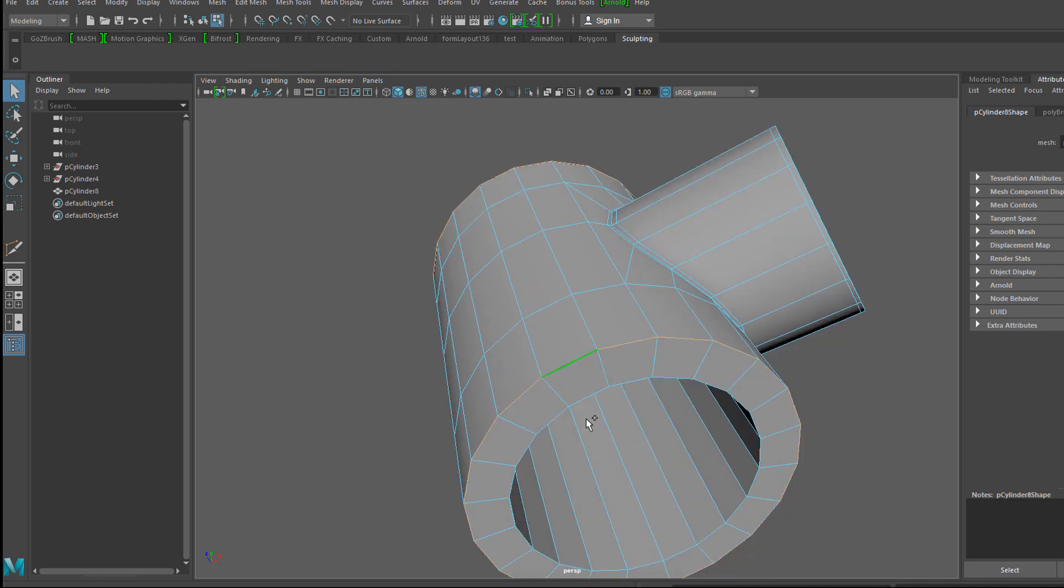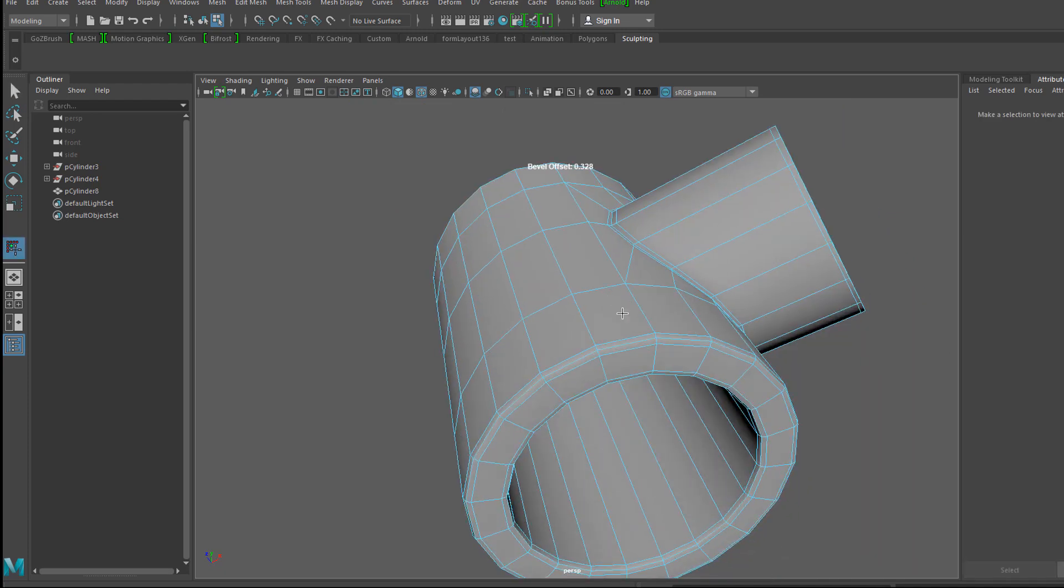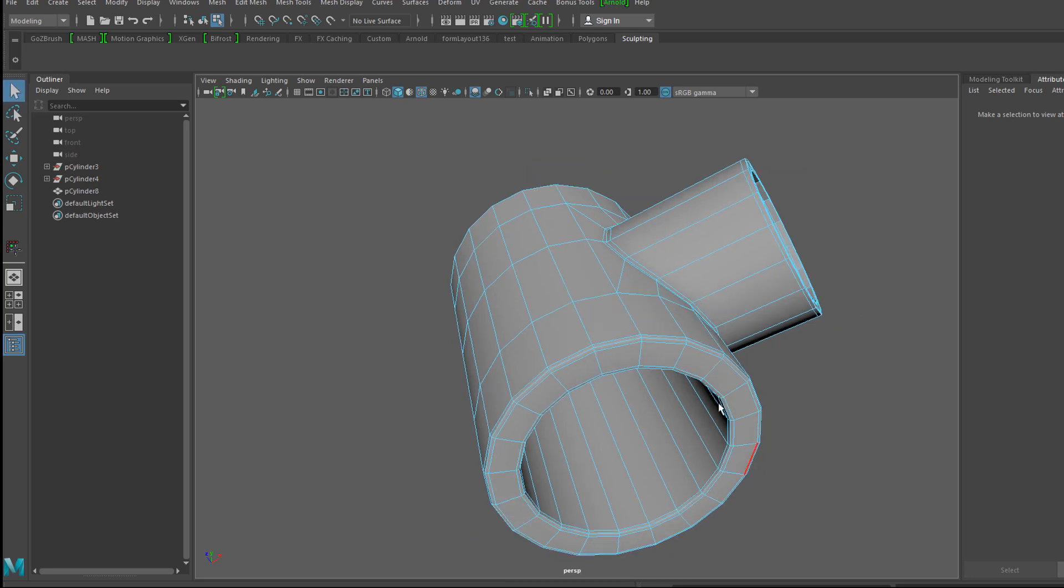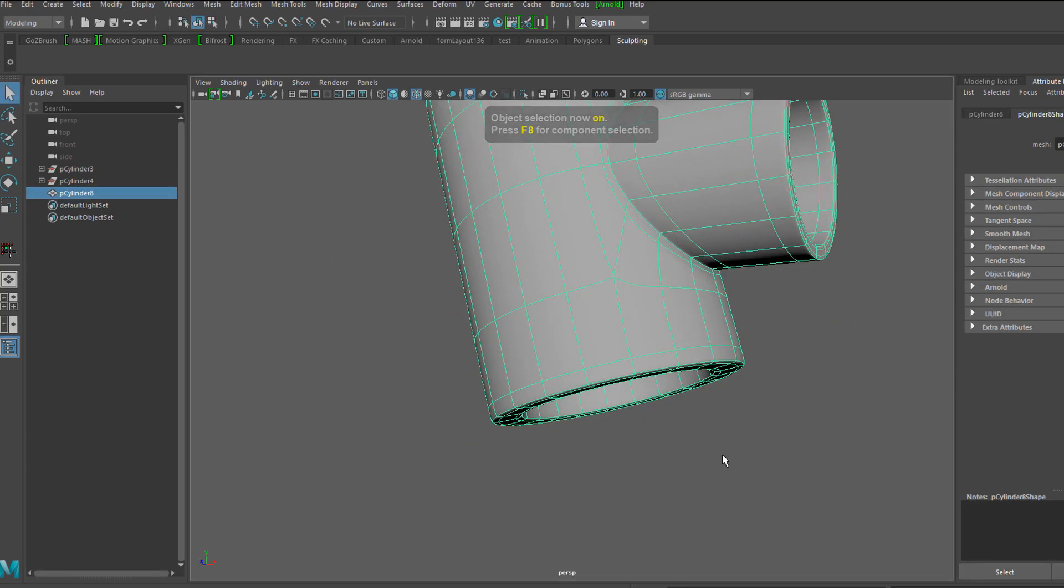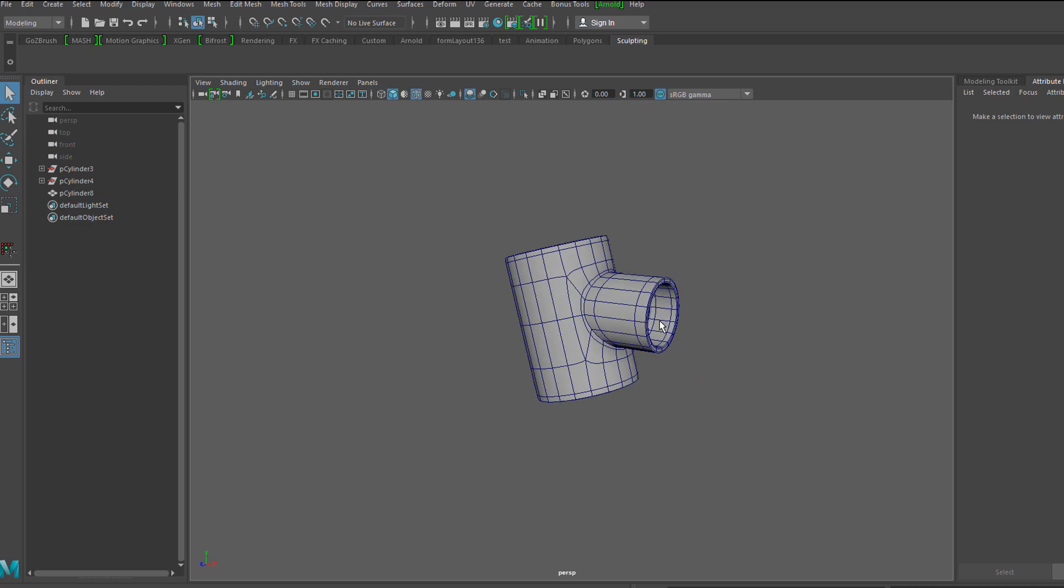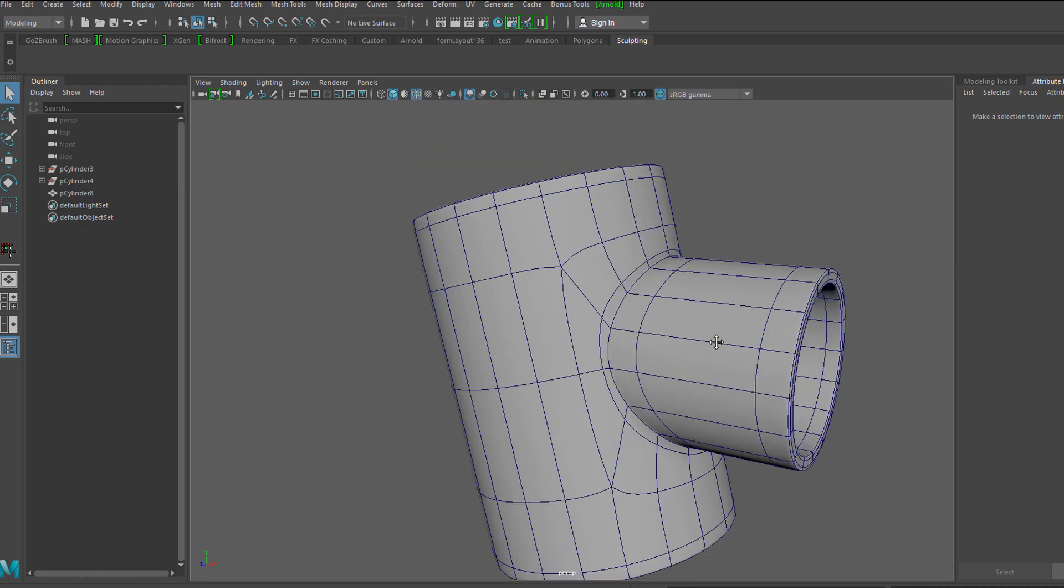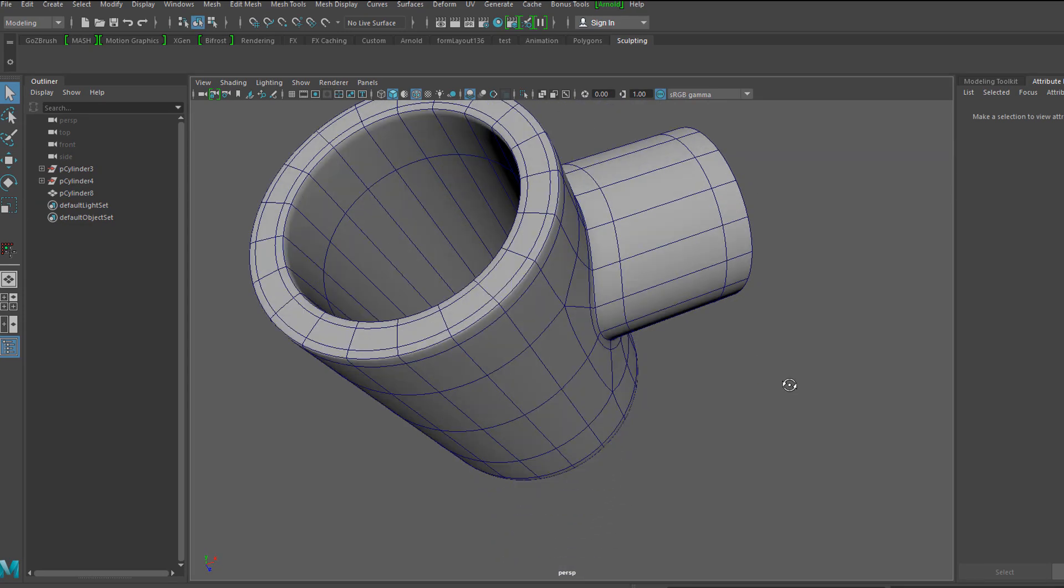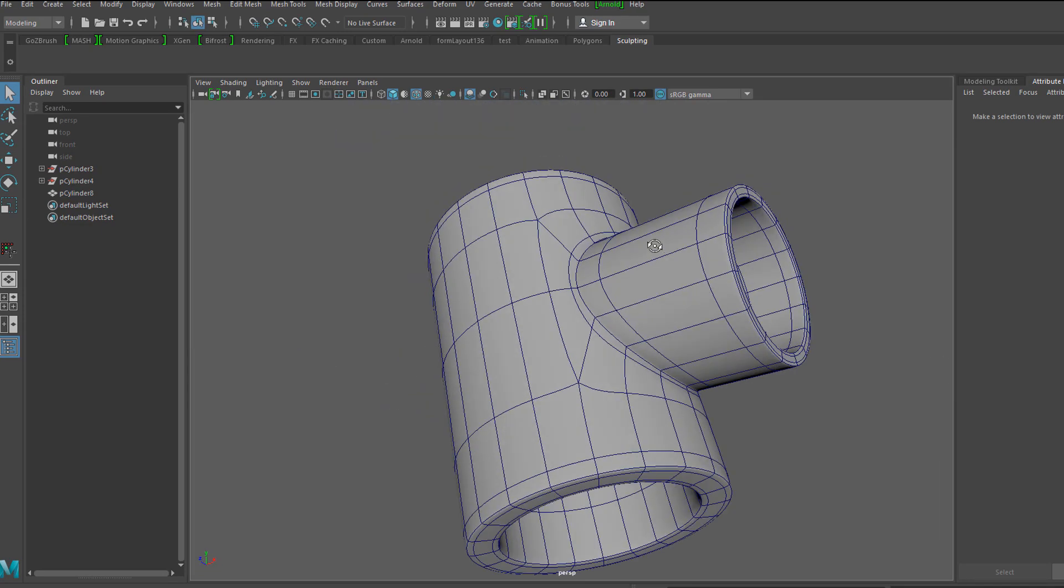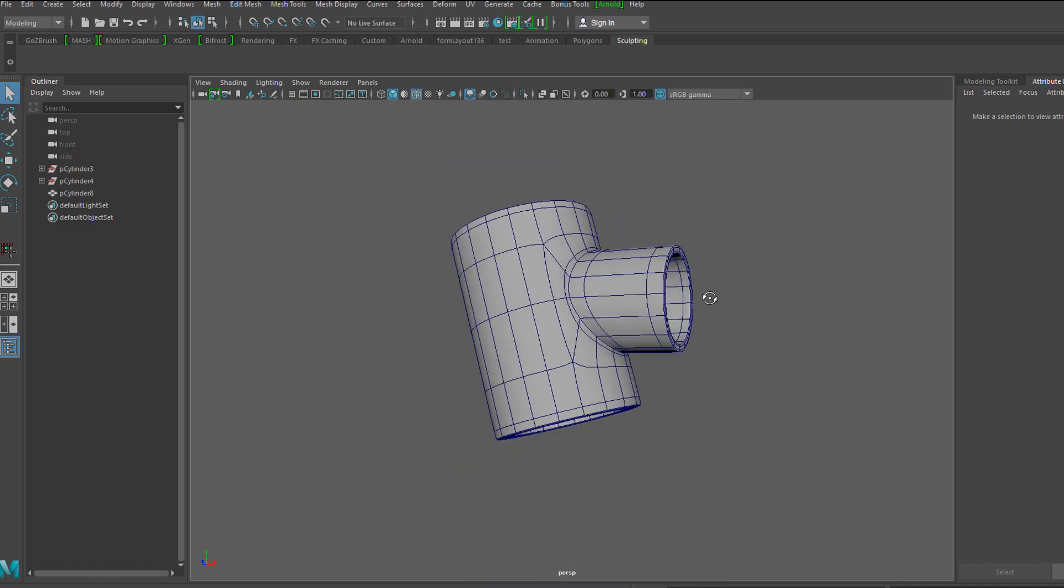And then sometimes instead of adding edge loops, what I like to do is do a bevel with three divisions. So I'll select all these edge loops again and I want to reinforce this edge, so I'll go ahead and do a bevel with three divisions. You see that it holds up the shape pretty nicely.